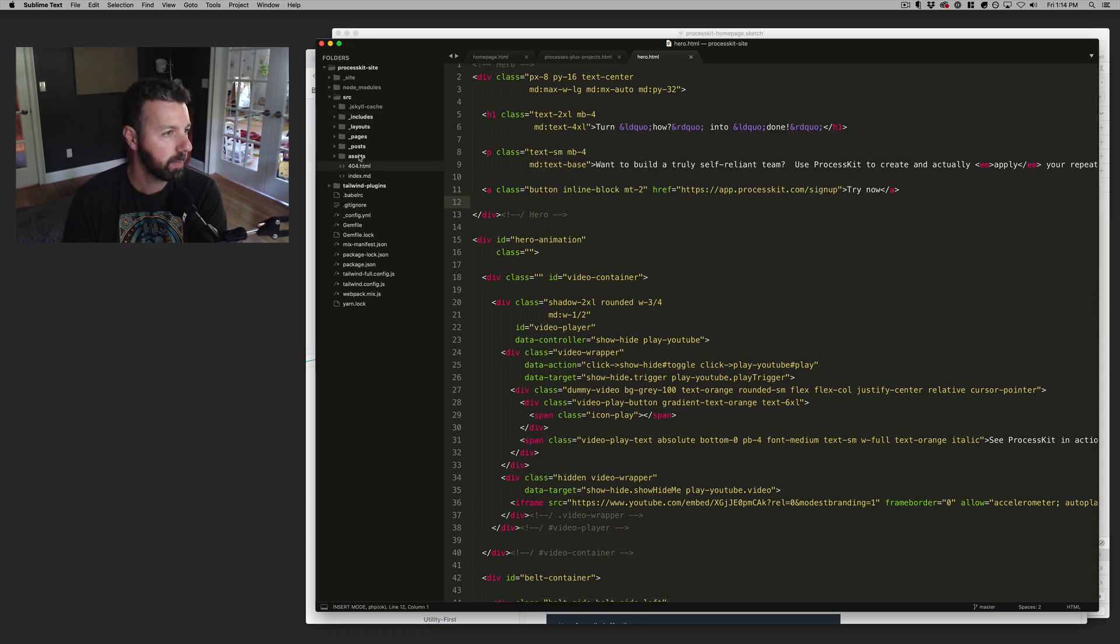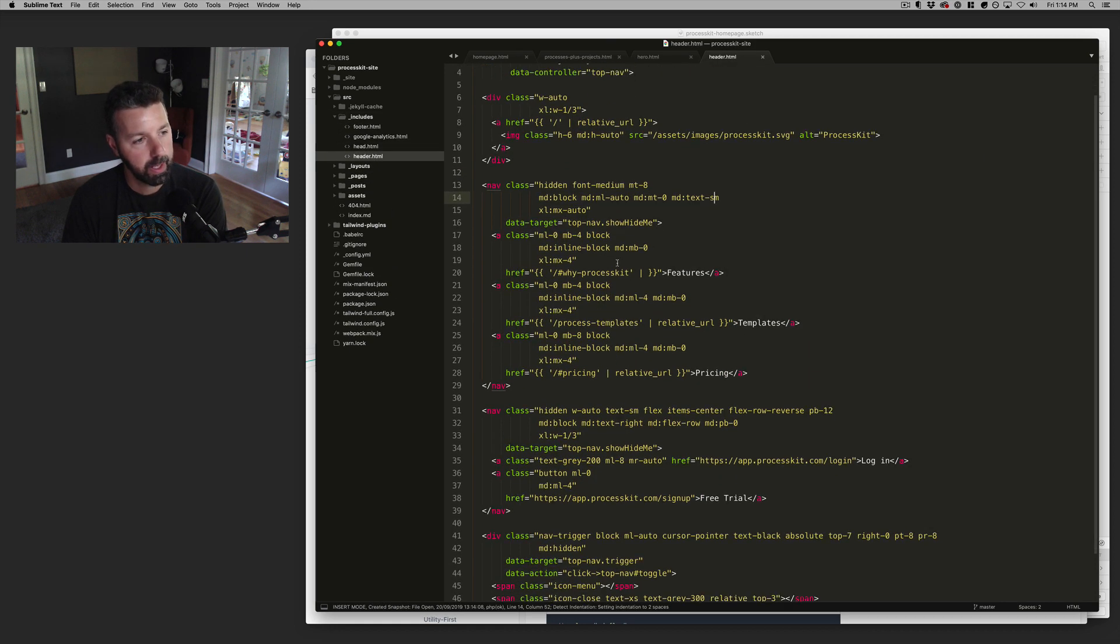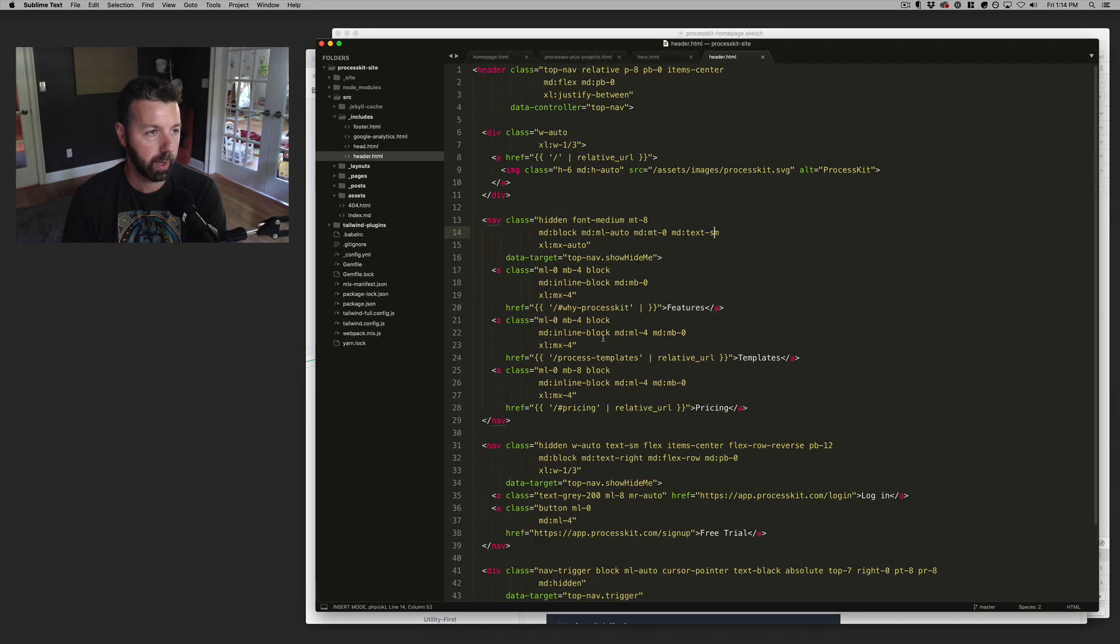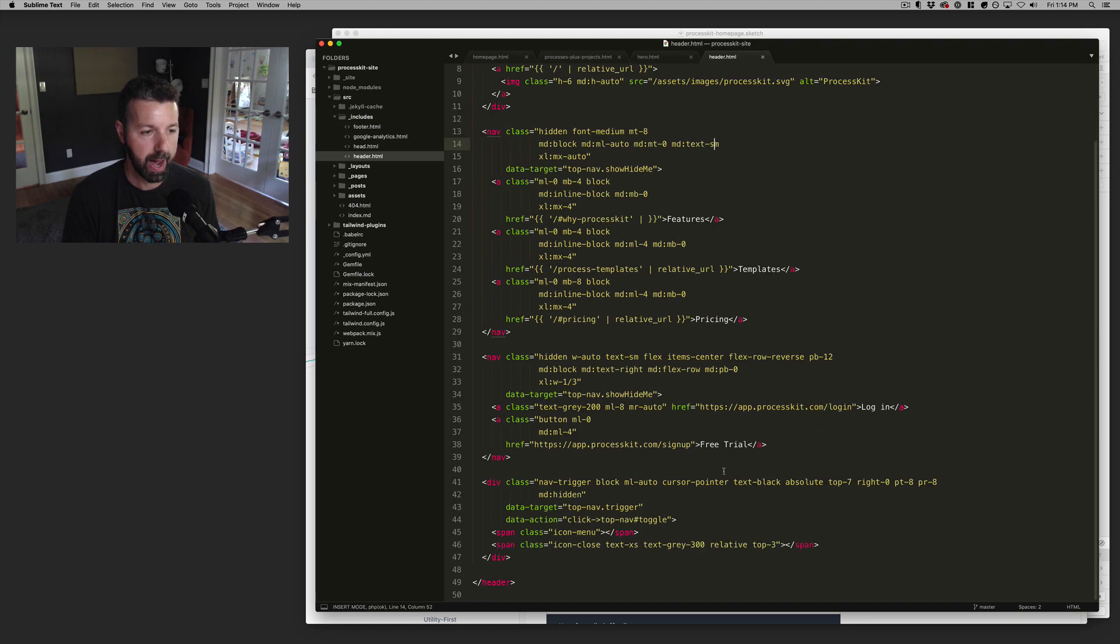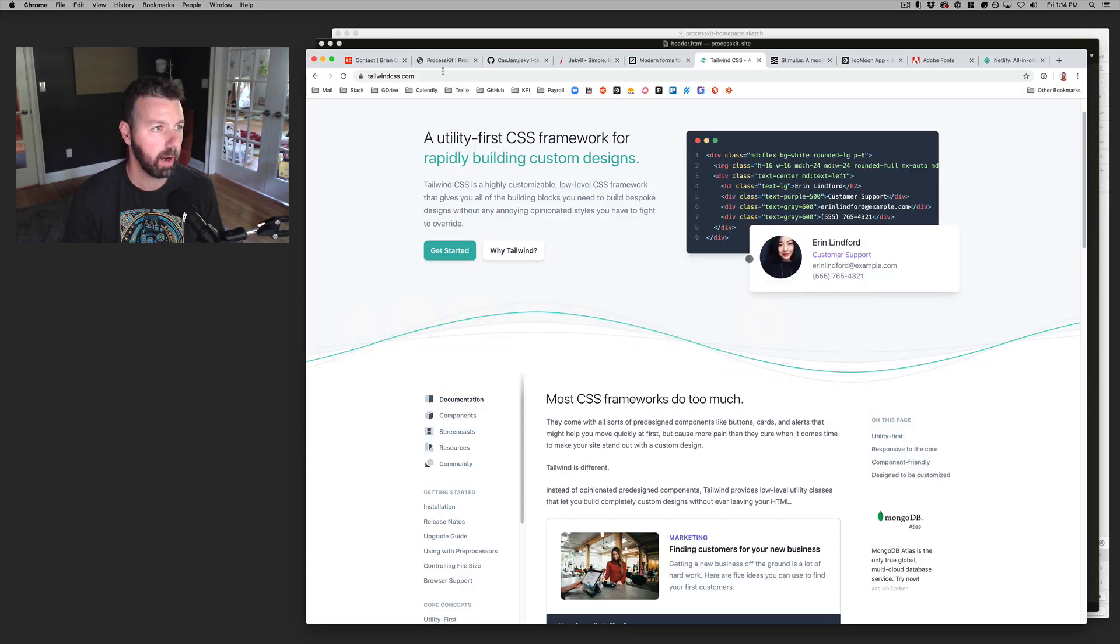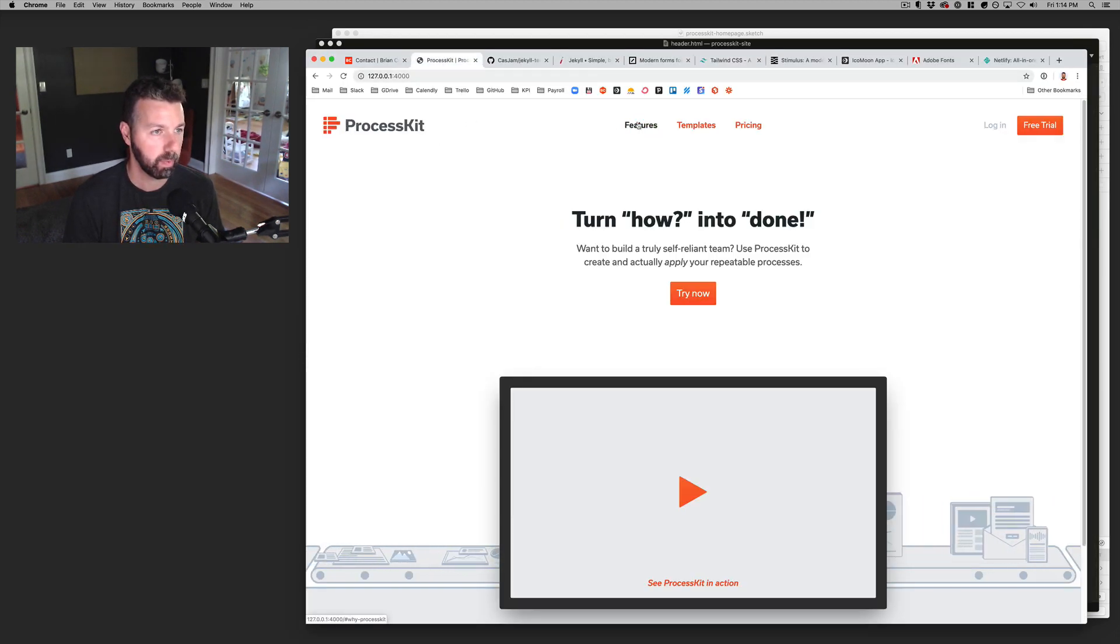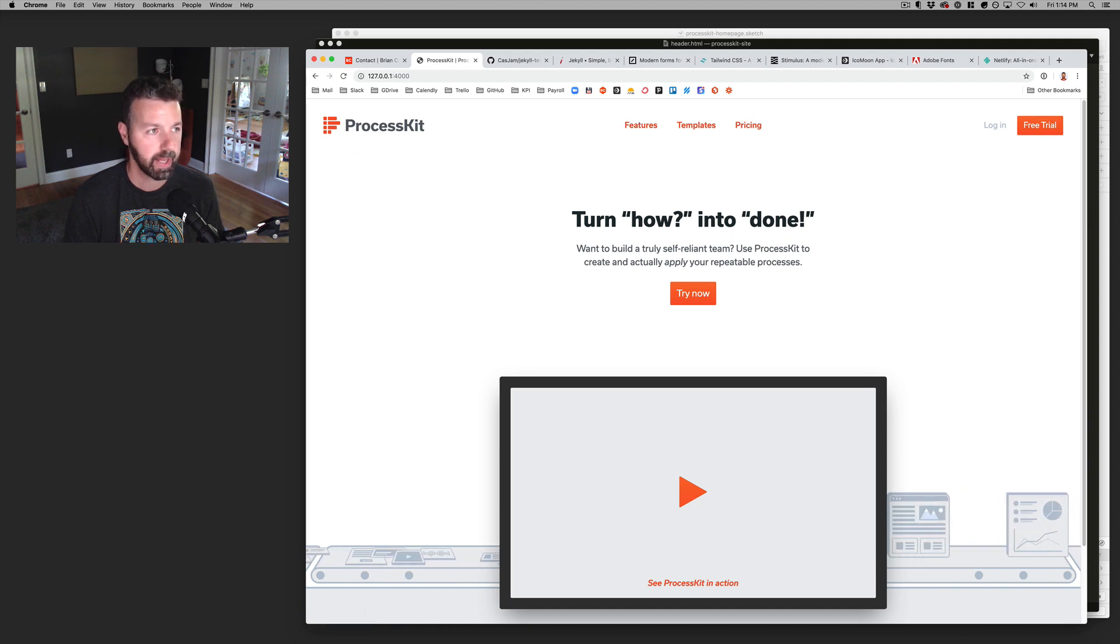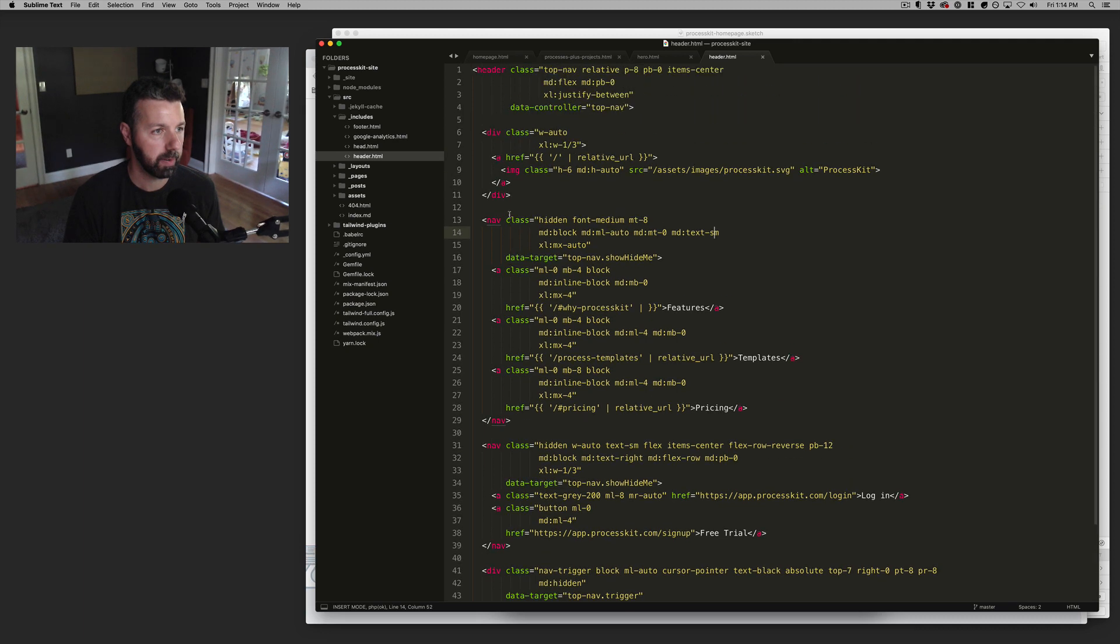let me look at my header navigation. So a lot of these components have a lot of classes to make them work. The markup that I'm looking at here is just the top navigation bar on the new process kit site. So the logo and this navigation and these buttons, this top line, that's what I'm looking at here.